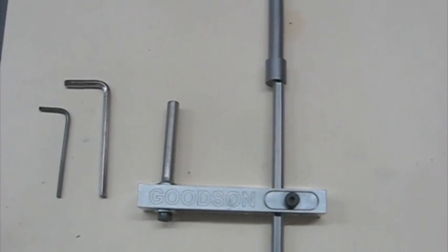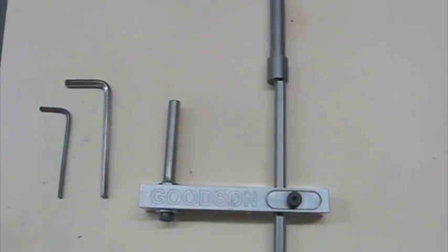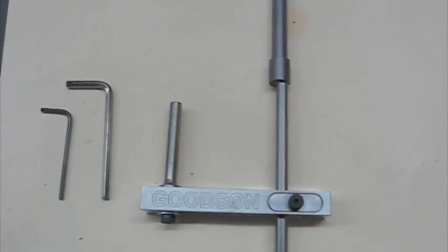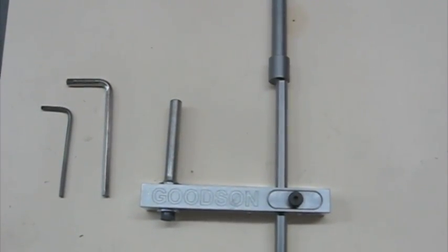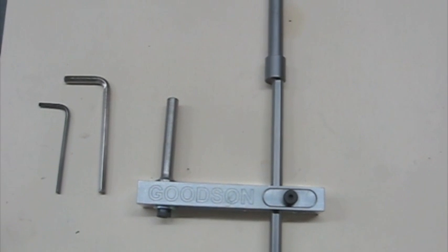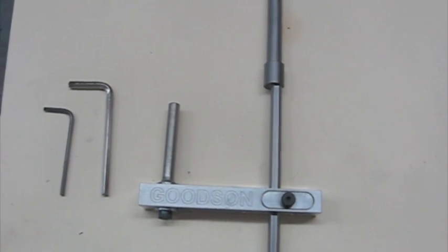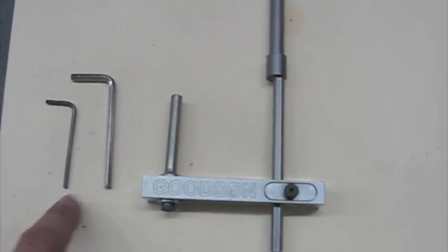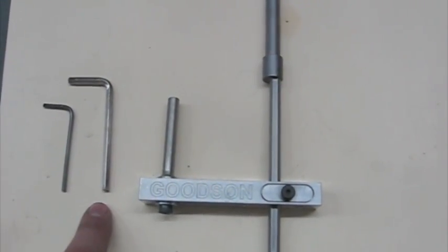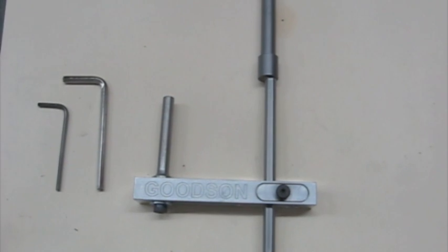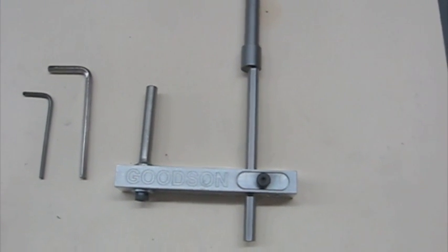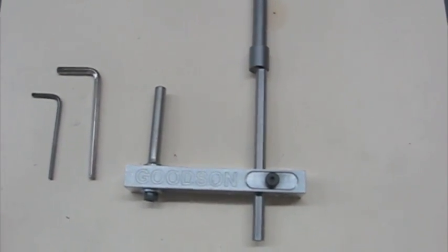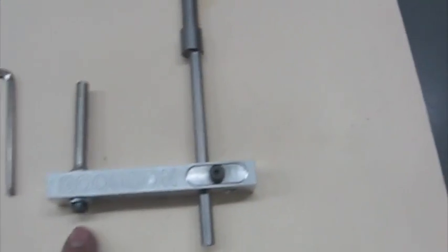This video is going to help explain how to use the Goodson Offset Valve Relief Tool. To use this properly, you're going to need a 2.5 and a 4mm Allen wrenches to operate the screws.